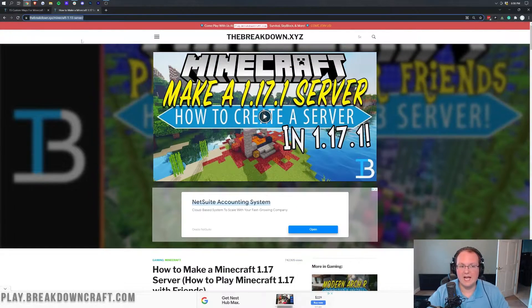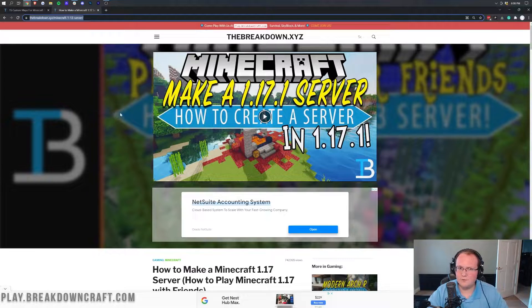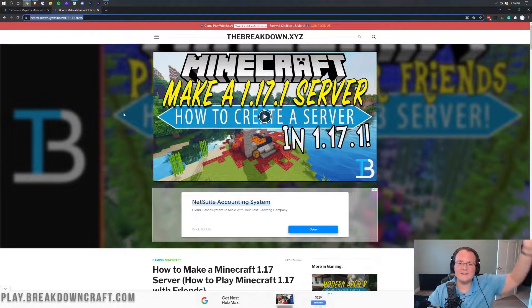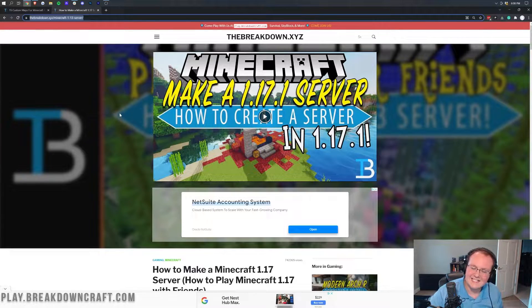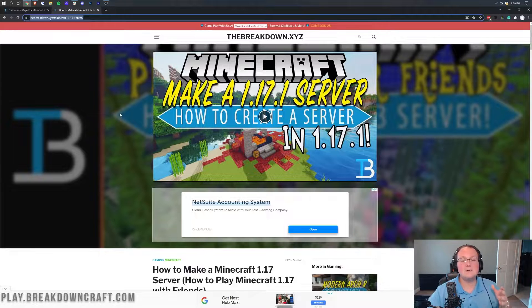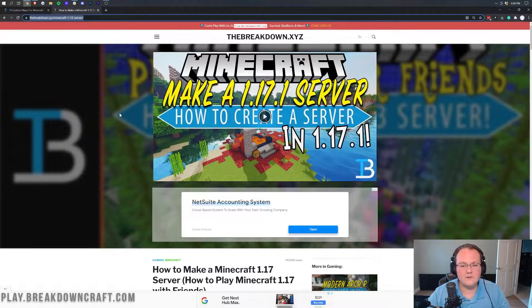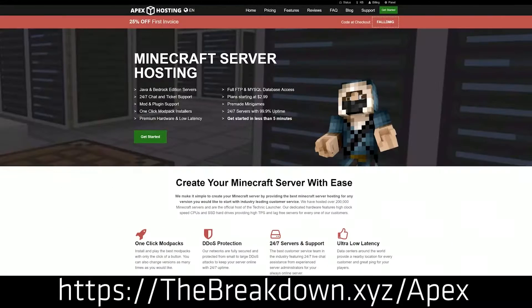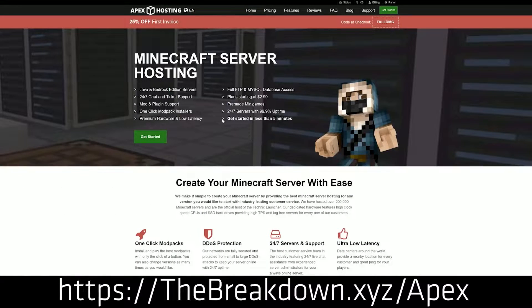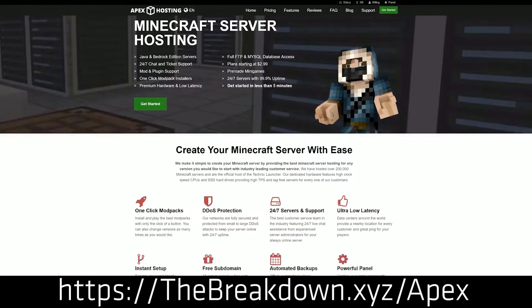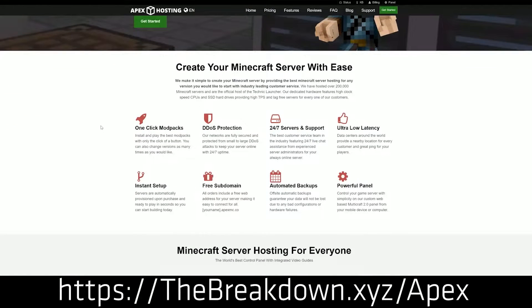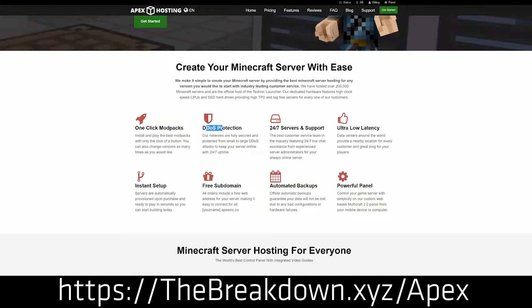Now I am assuming you already have a server. If you don't, there's a link in the description down below or you can go to thebreakdown.xyz/apex to purchase a Minecraft server from Apex Minecraft Hosting. We actually love Apex so much that we host our own server, play.breakdowncraft.com, on them. And you can easily add custom maps to an Apex Minecraft server and play them with your friends.